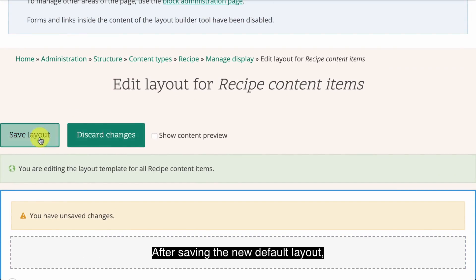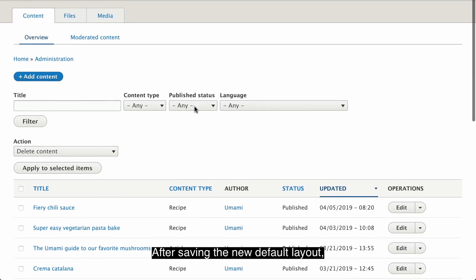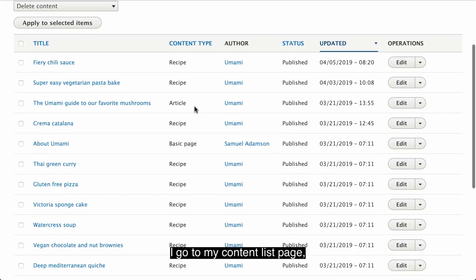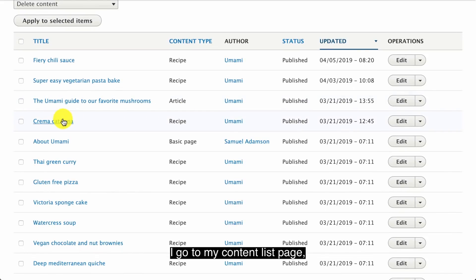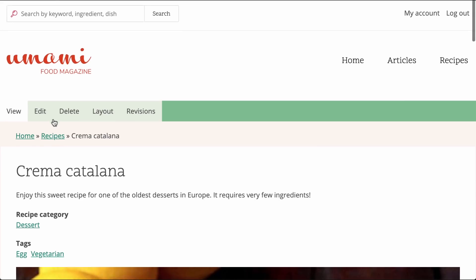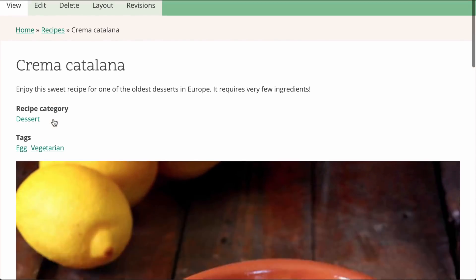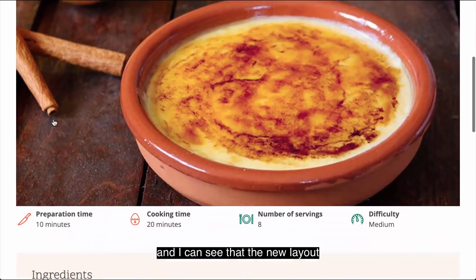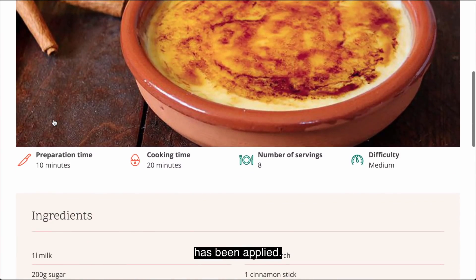After saving the new default layout, I go to my content list page, click on a random recipe, and I can see that the new layout has been applied. Much better.